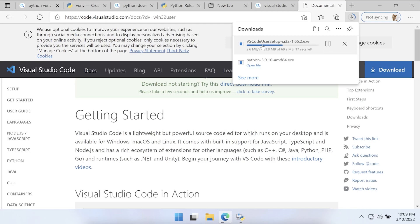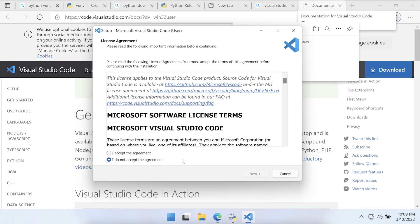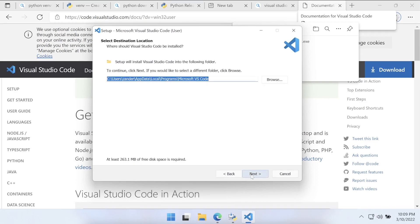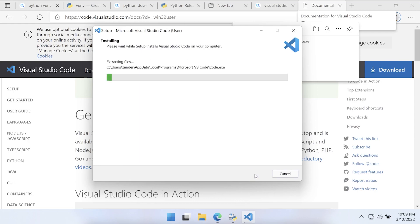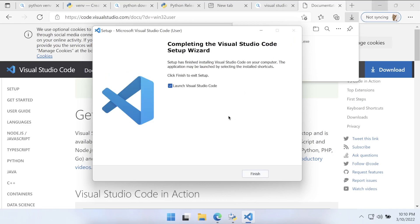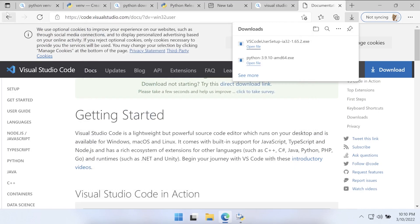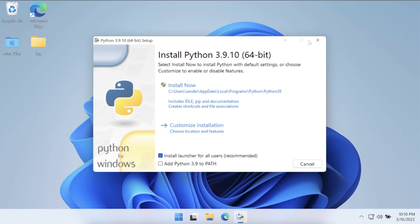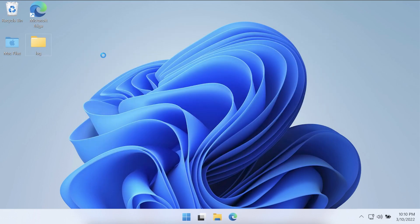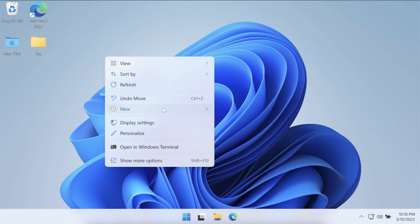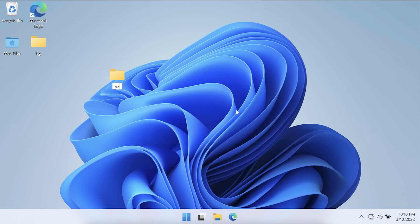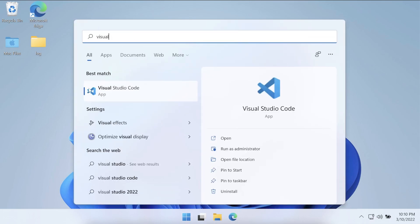Install Visual Studio Code wherever you want, then we can start the process of creating a virtual environment. Open the downloaded file, accept the license agreement, press Next through the steps, and install. Now we have Visual Studio Code installed. Before we start a project we need a new folder — on the Desktop or wherever you want — I'm going to create a new folder called 'example'. Then open Visual Studio Code from the Start menu.